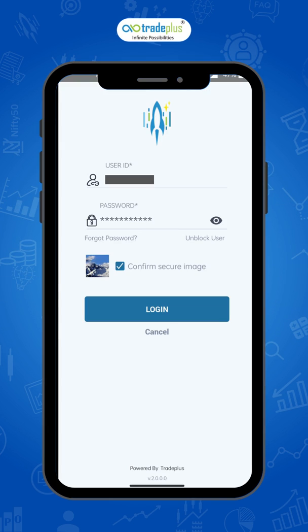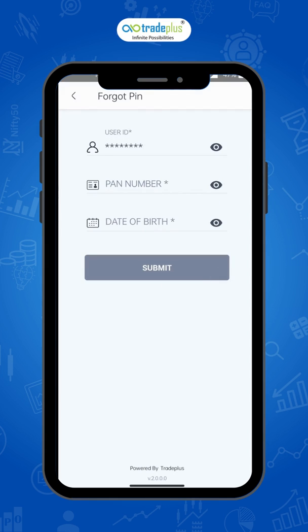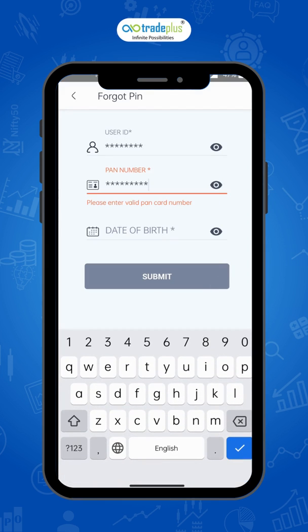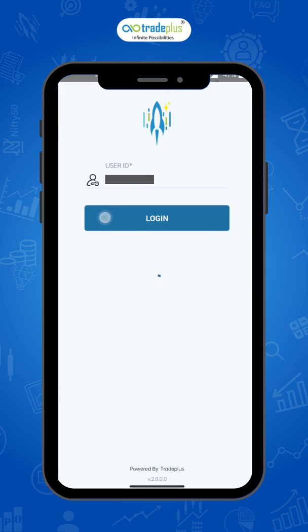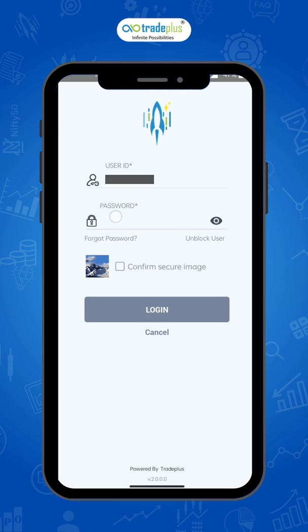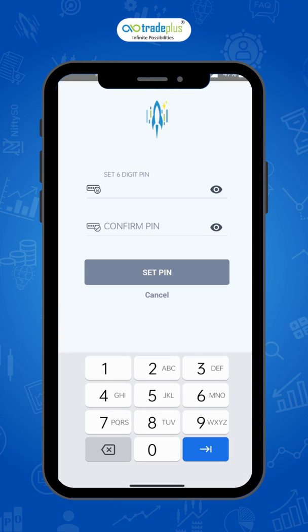Once the password is entered successfully, the next step will be to enter your PIN. In case you forgot the PIN, click the option called forgot PIN. Enter your PIN and date of birth details. Your PIN will be reset successfully and you can set a new PIN.